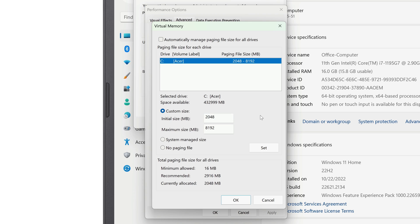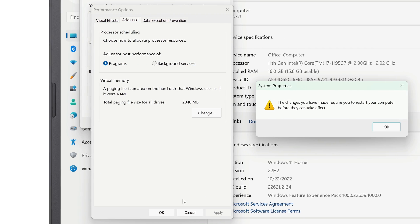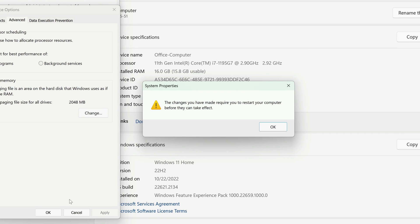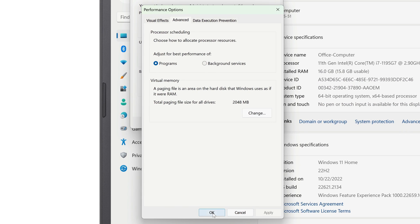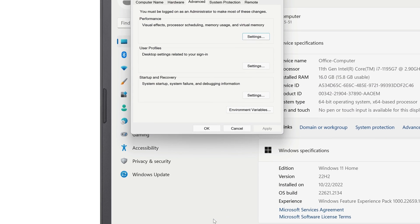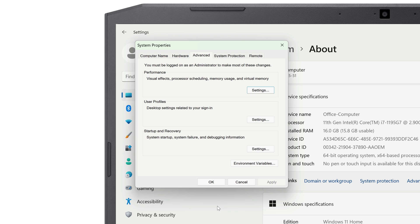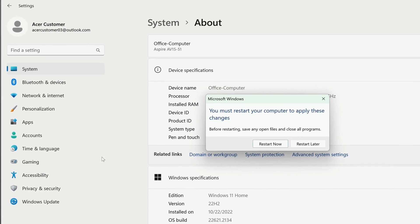If you ever want to switch back to letting Windows handle the page file size automatically, just click System Managed Size, then click Set. Click OK, and you'll be reminded that you'll need to restart your computer again for the changes to take effect. Click OK, then click Apply, click OK, and click OK one final time. When it asks if you want to restart your computer, click Restart Now.